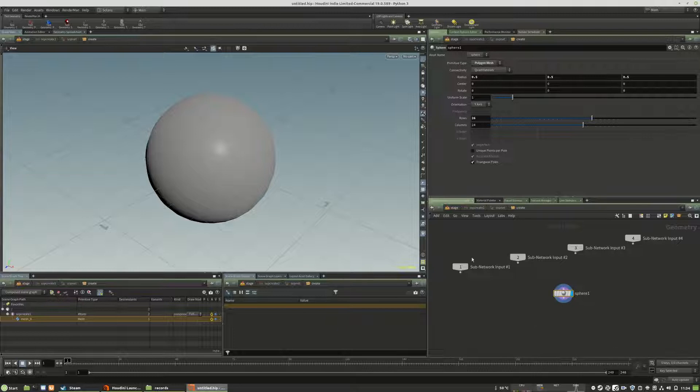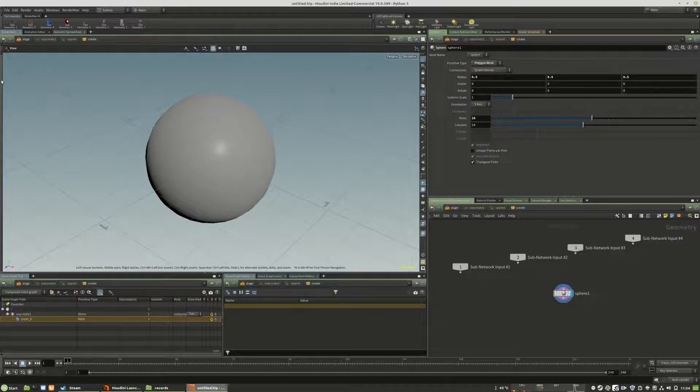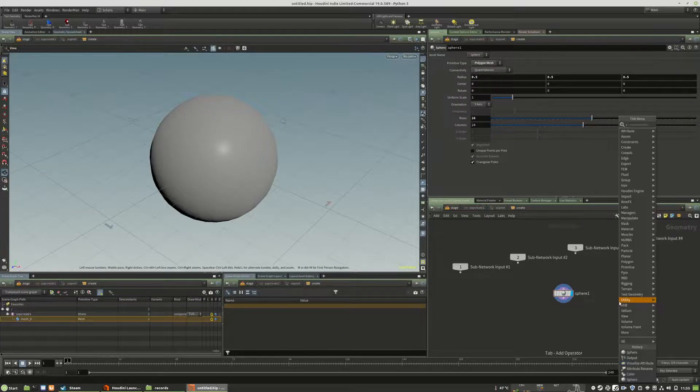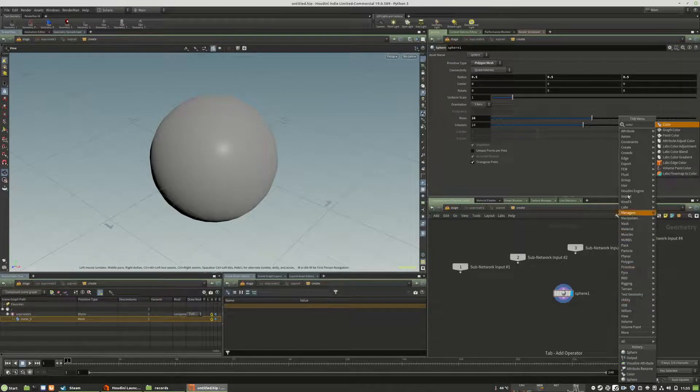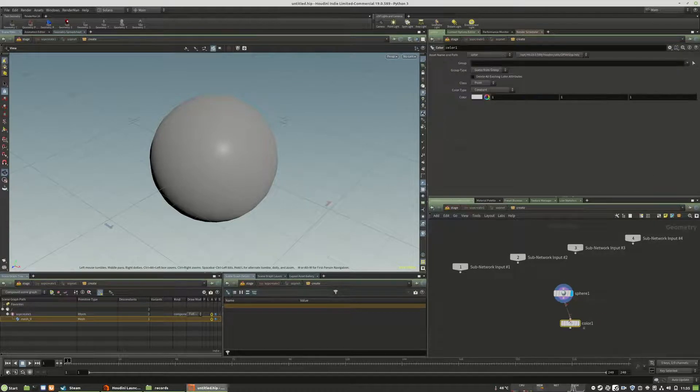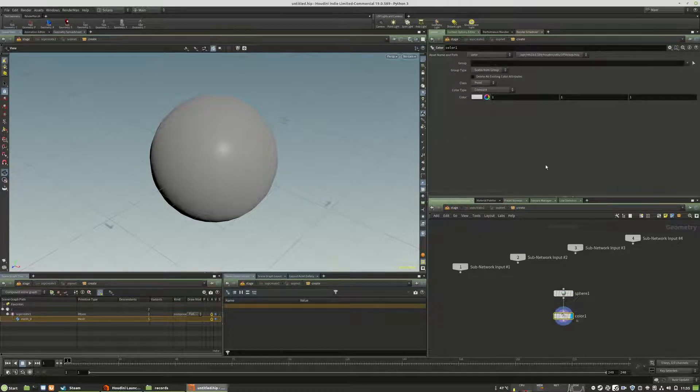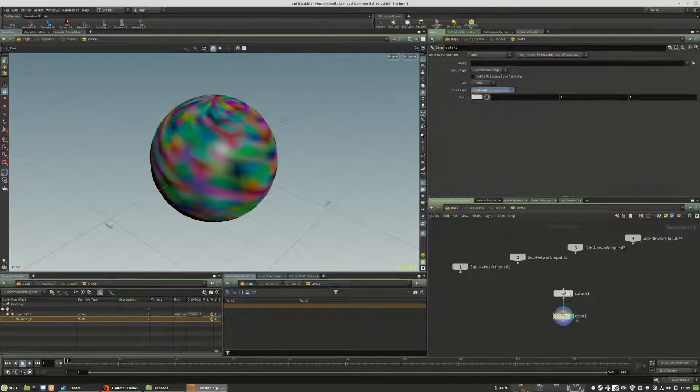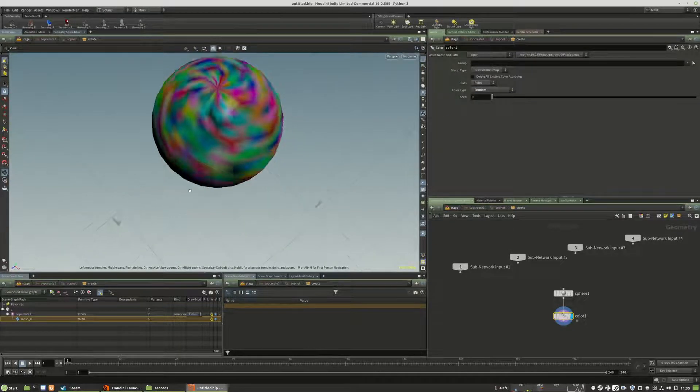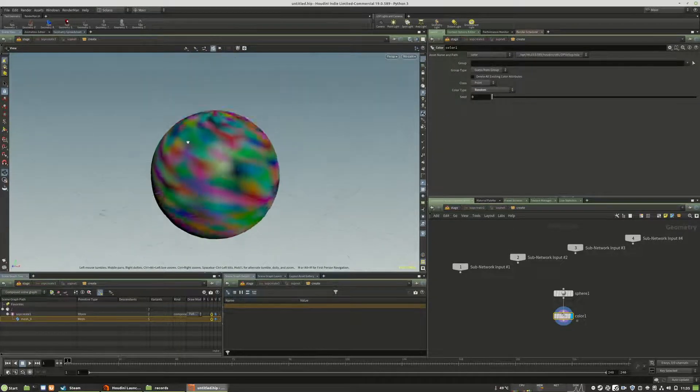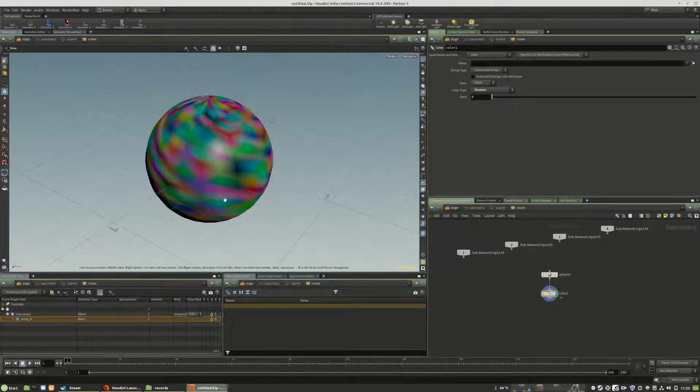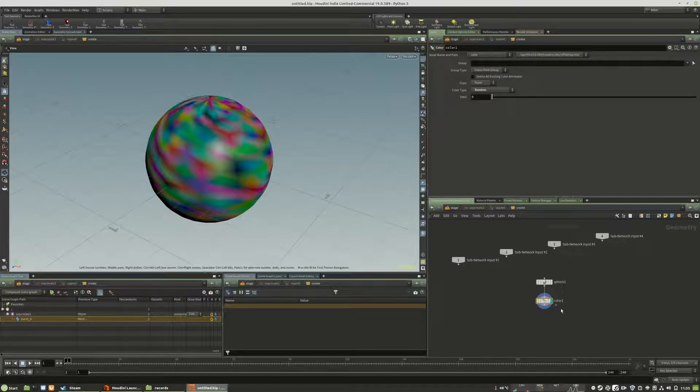What we can do is use a color object itself and choose random. So we have a totally random colored sphere. All points have a different color.